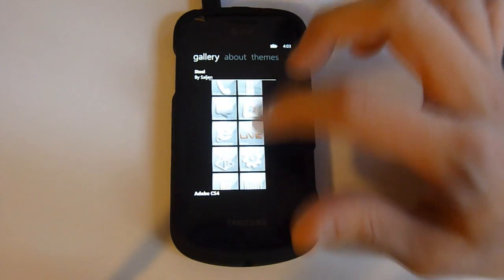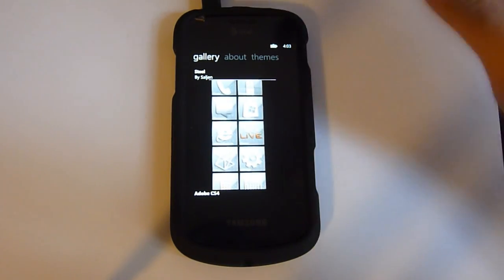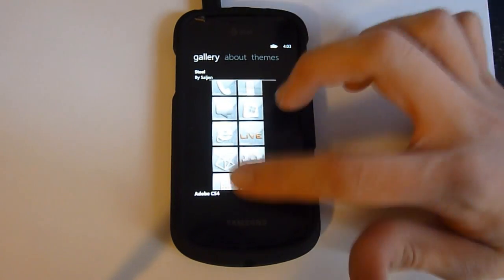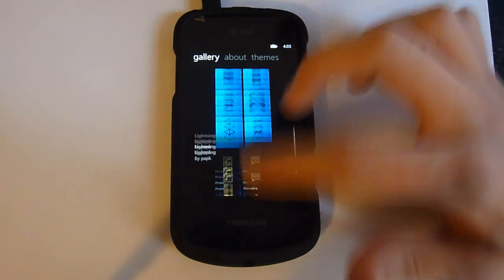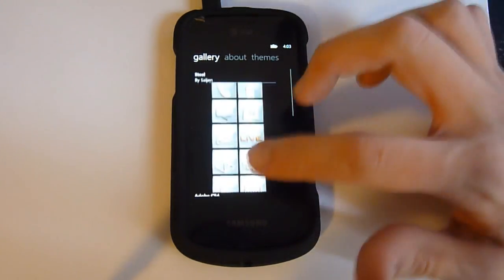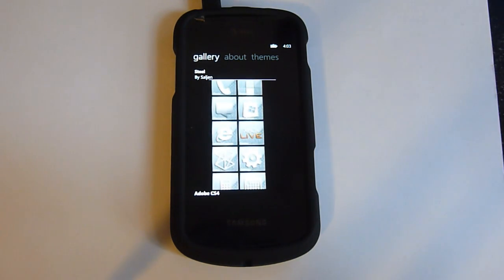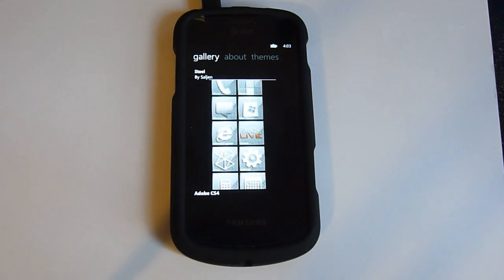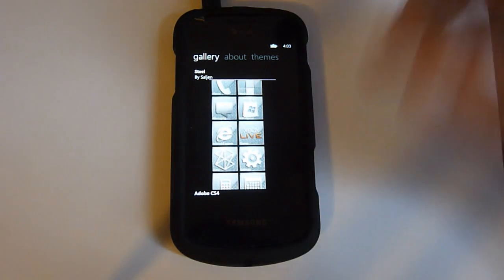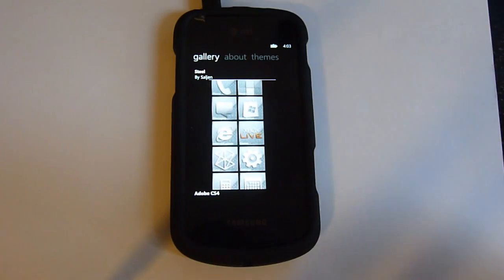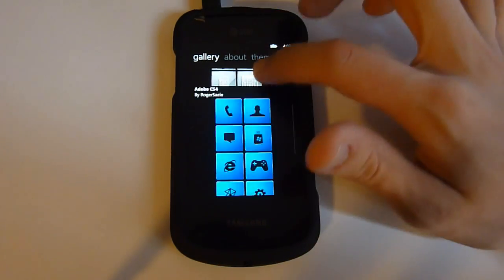Over here we have a gallery that has a list of themes that are available to download off of the WPH server, which theme designers and such will be able to submit their themes to the server to appear over here. And then of course they're cited with attribution and all that stuff.